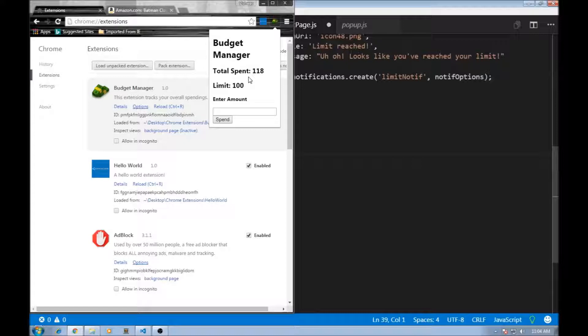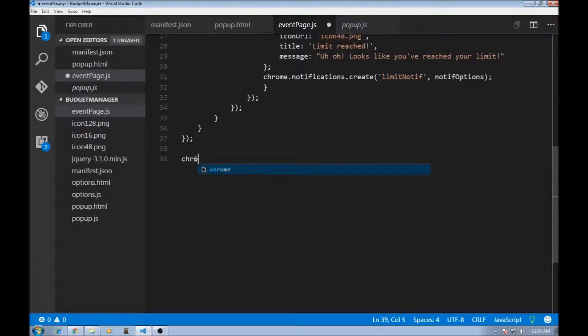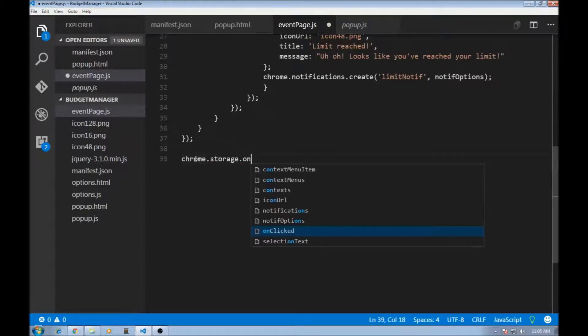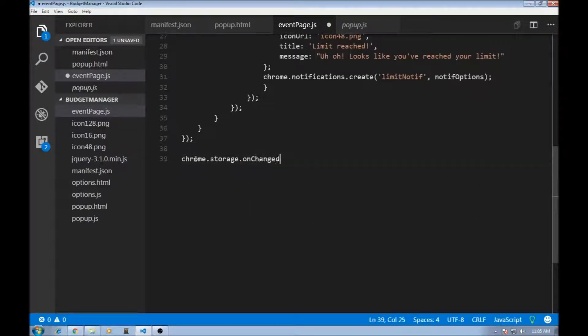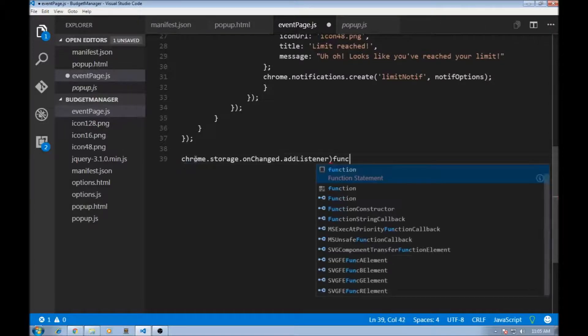For that, we have an API that lets us know whenever something in the Chrome storage changes, or in our case, whenever the total changes. So over here in our event page, we are going to use chrome.storage.onChanged.addListener. And this is going to take a function.